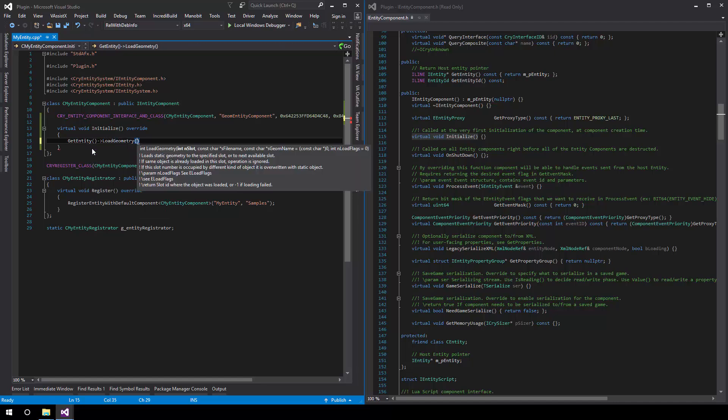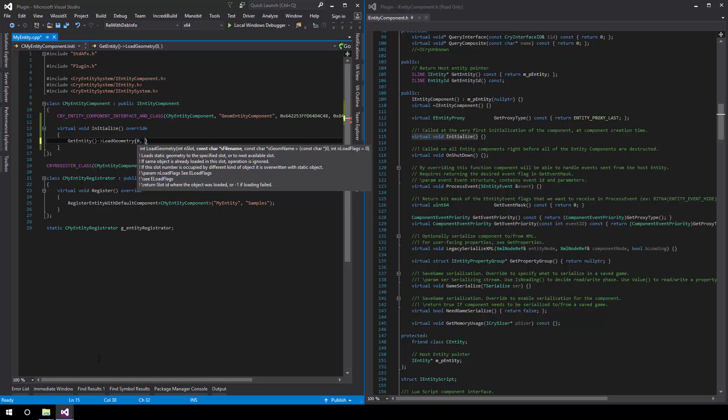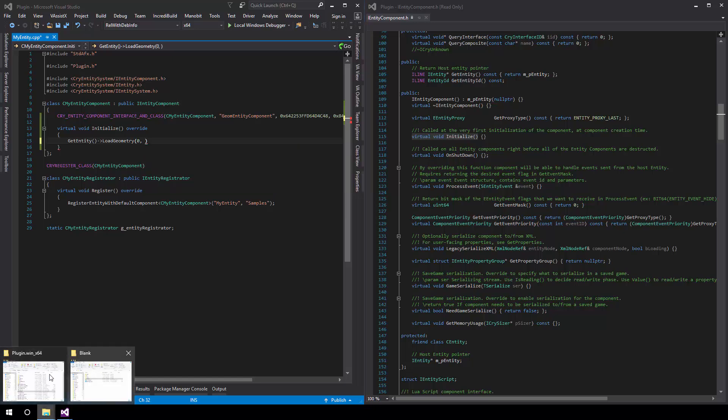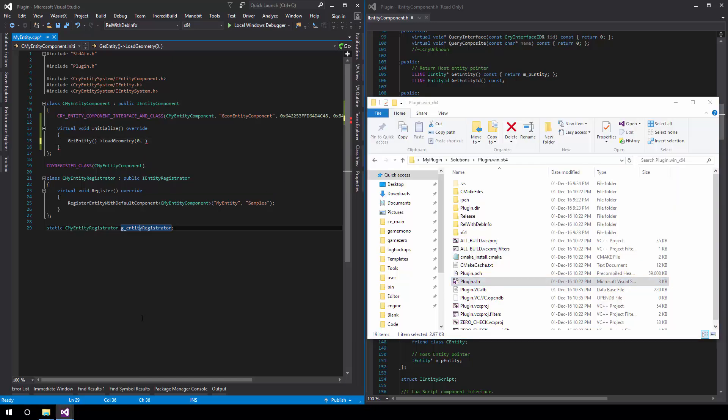What this takes is a slot index, meaning that we can have multiple sets of geometry applied to the same object in various slots. Since we only have one, we'll load it in the default slot being zero, and we need a filename.